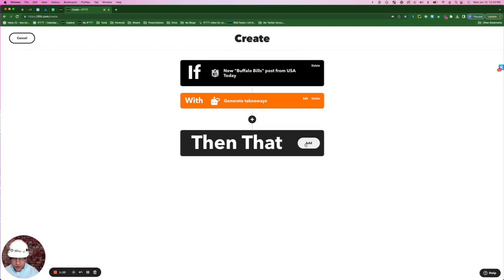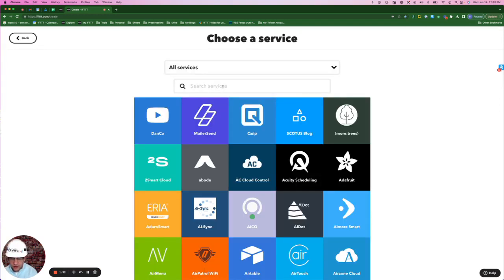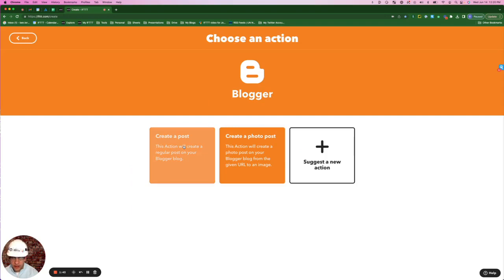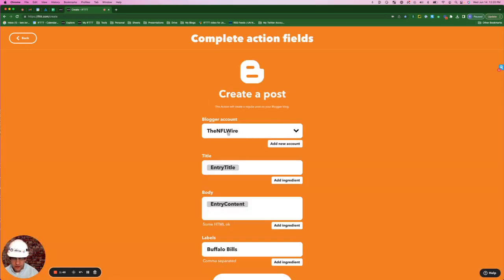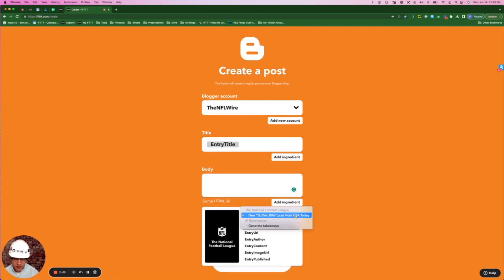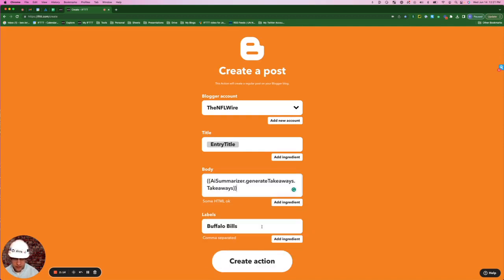Now I'm going to do my action, click Add next to then that, search for Blogger, create a post. This time I will use the blog, the NFL Wire. I'll leave title as entry title, and for body, delete entry content. This drop down here, generate takeaways query that we just created. Select takeaways, leave the label as is, and click Create Action.